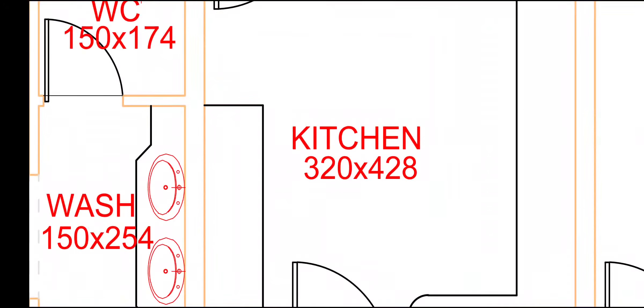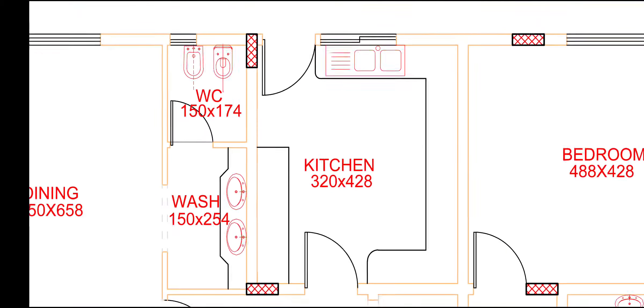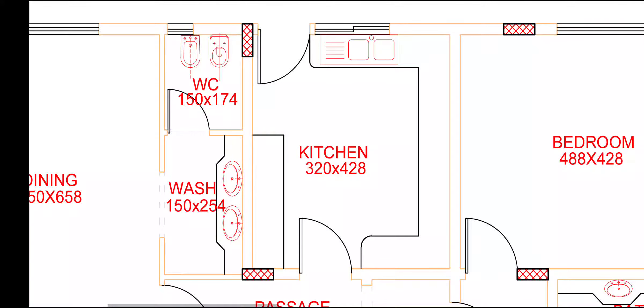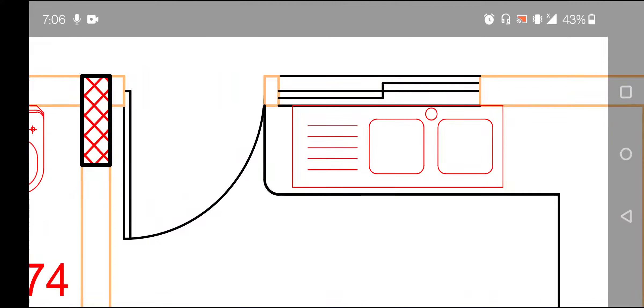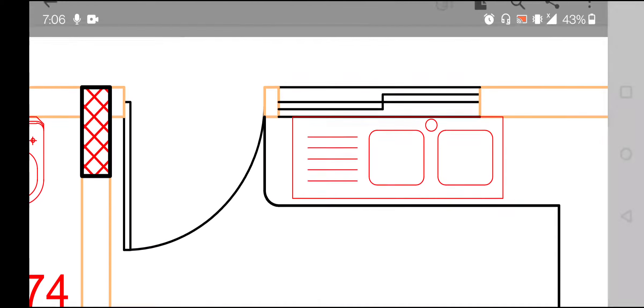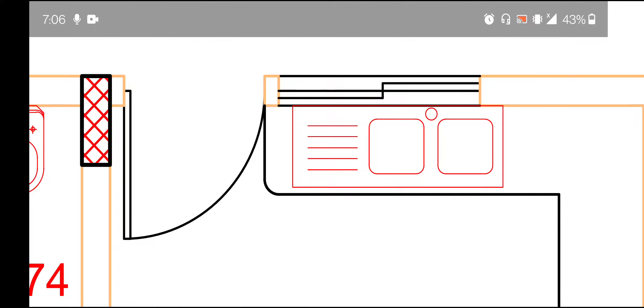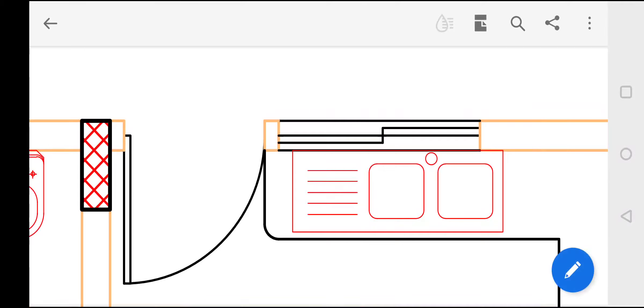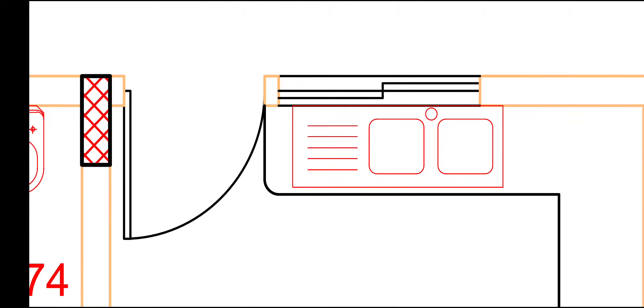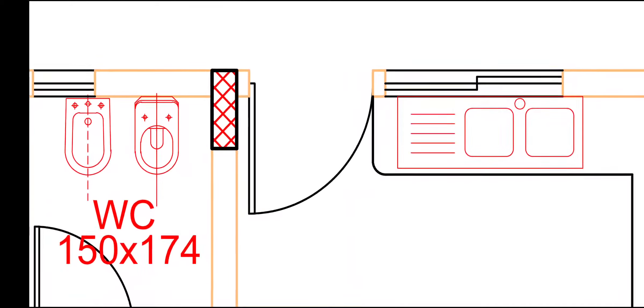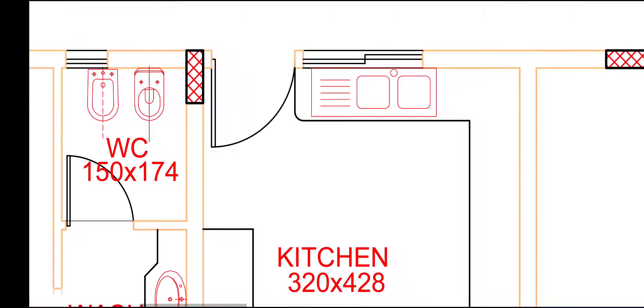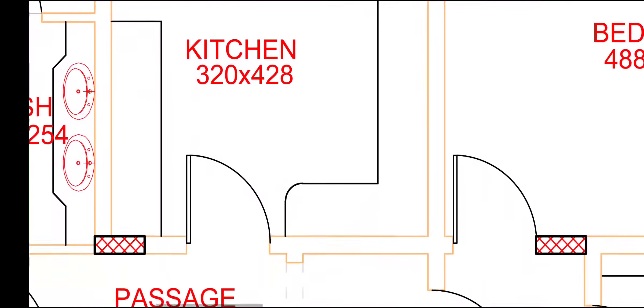Here kitchen, 320 by 428. And this is our sink, it's given both side. This is our door entrance, back side also.